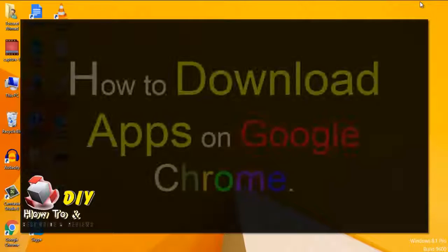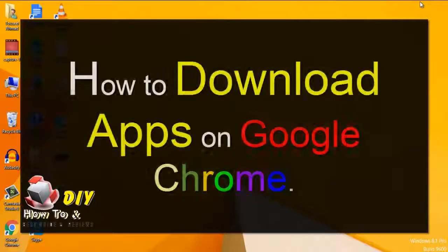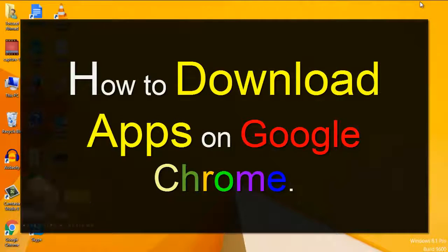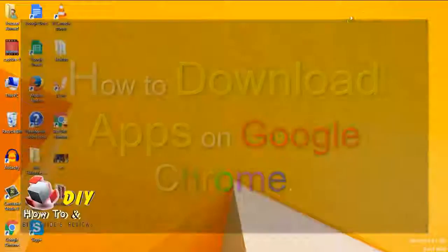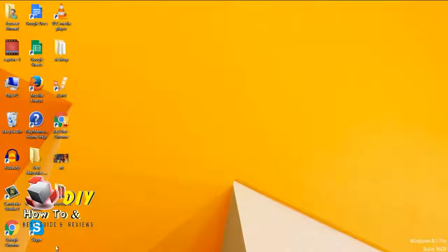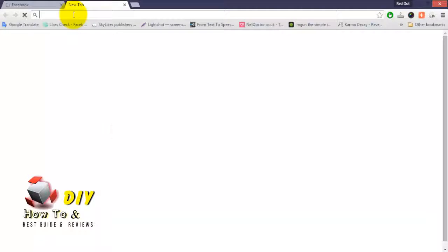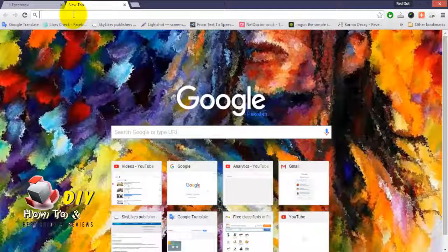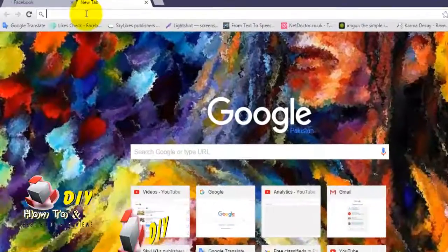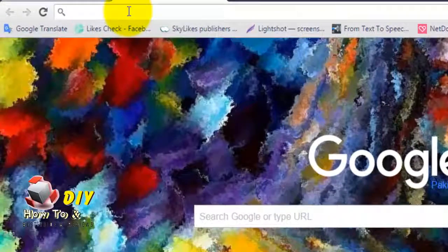Hello guys, today we will learn how to download apps on Google Chrome. First, open the Google Chrome browser on your computer and go to the Chrome Web Store.